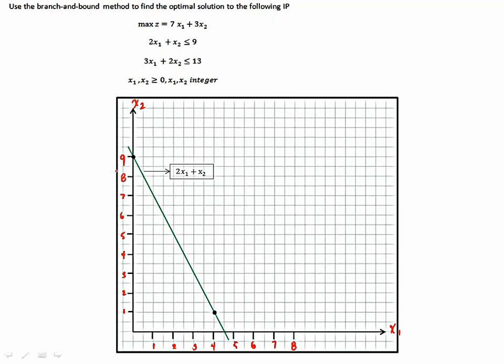You know how to draw this line, right? I don't have to go through that. You make this equal to zero, find two points, and then draw the constraint. Then you perform the same thing with the second constraint, and you find that your feasible region will be this triangle. So this constraint is not affecting your feasible region — for this particular problem, you can ignore it, because it's not delimiting your solution.